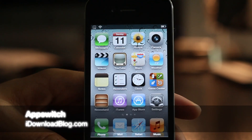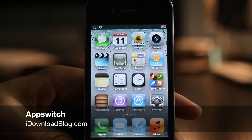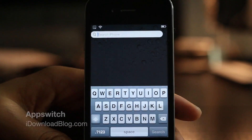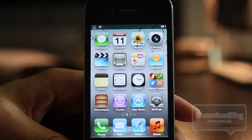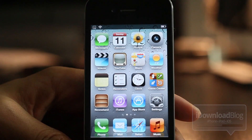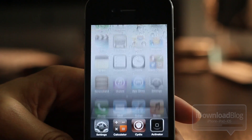How's it going ladies and gentlemen? This is Jeff with iDownloadBlog. Let's talk about App Switch. This is a really cool jailbreak tweak — I really like this one.